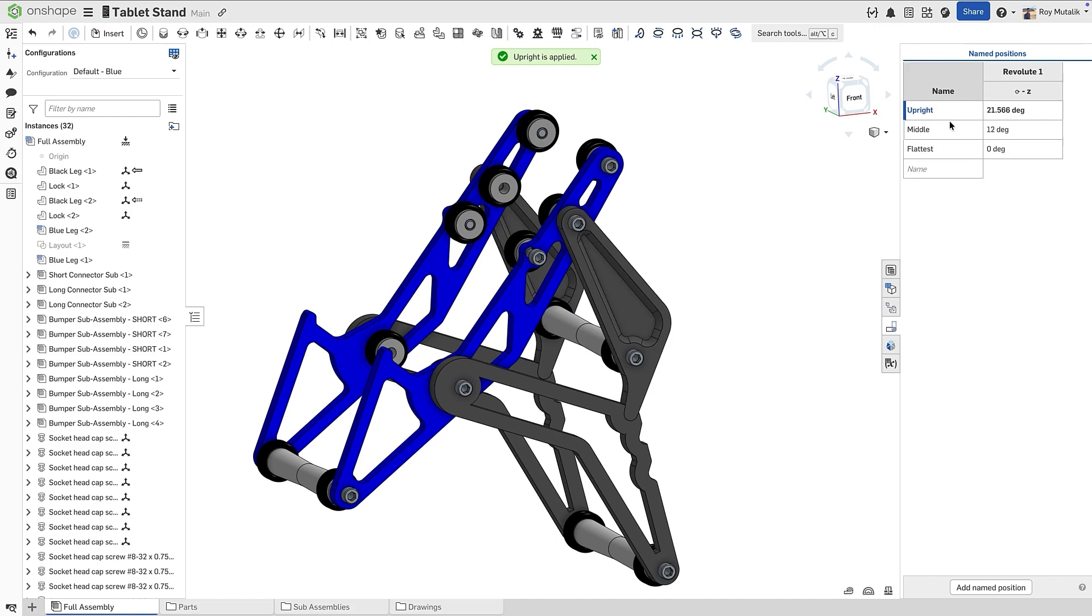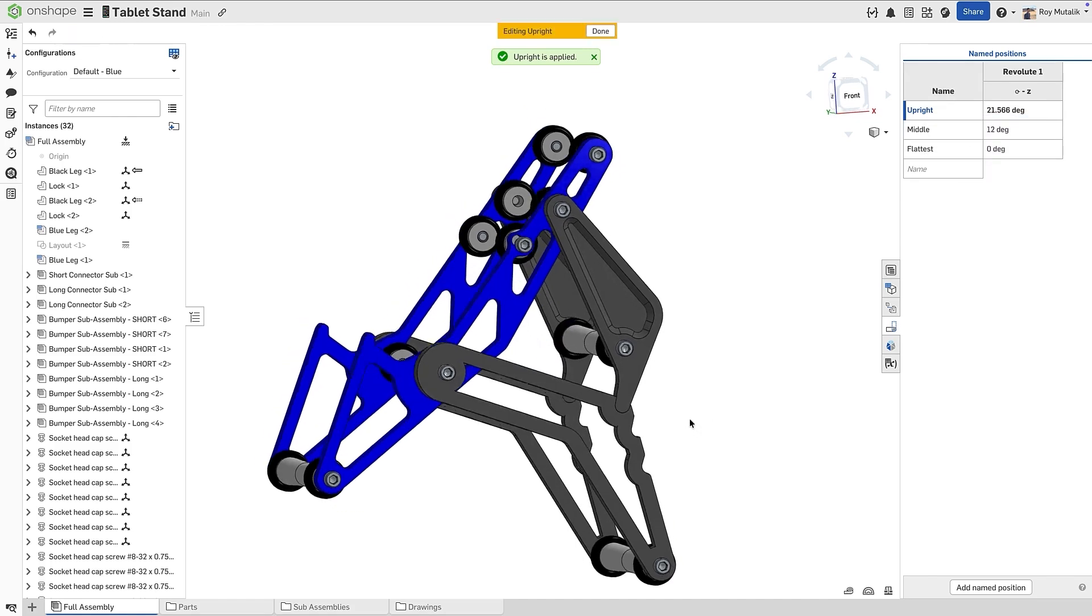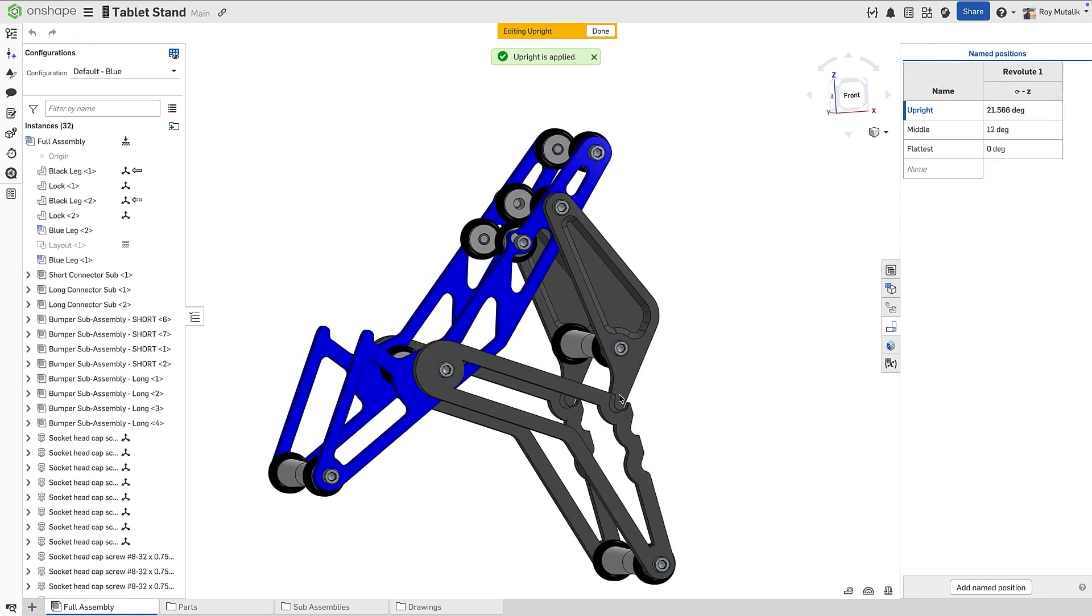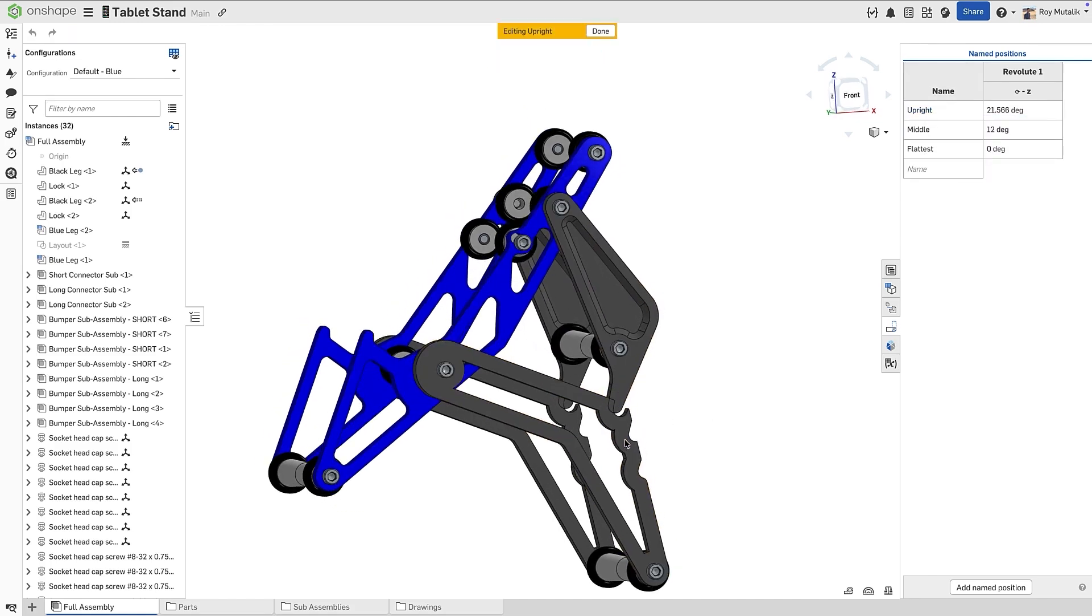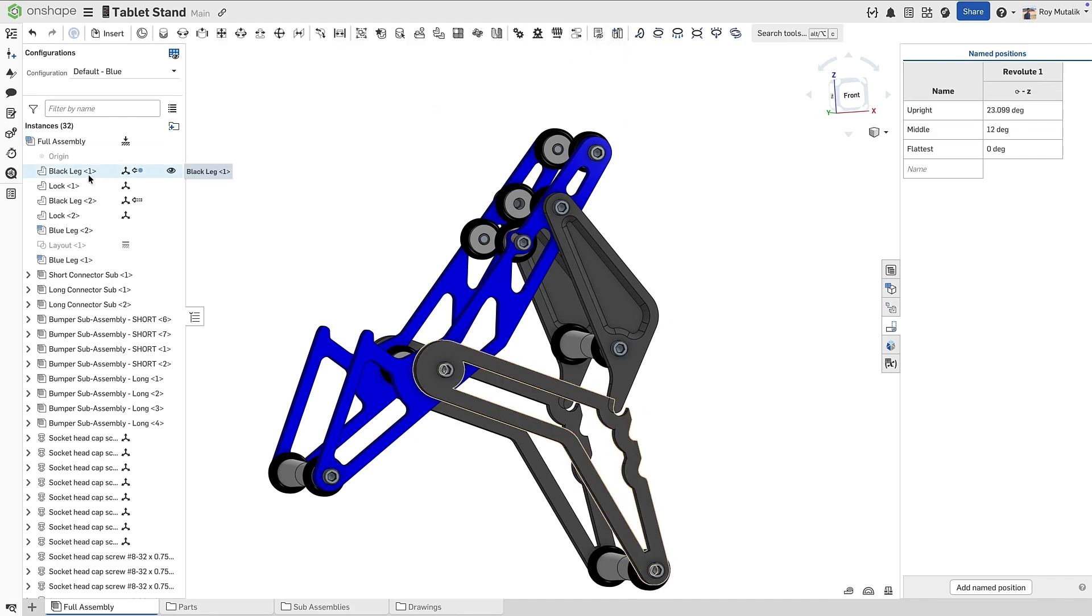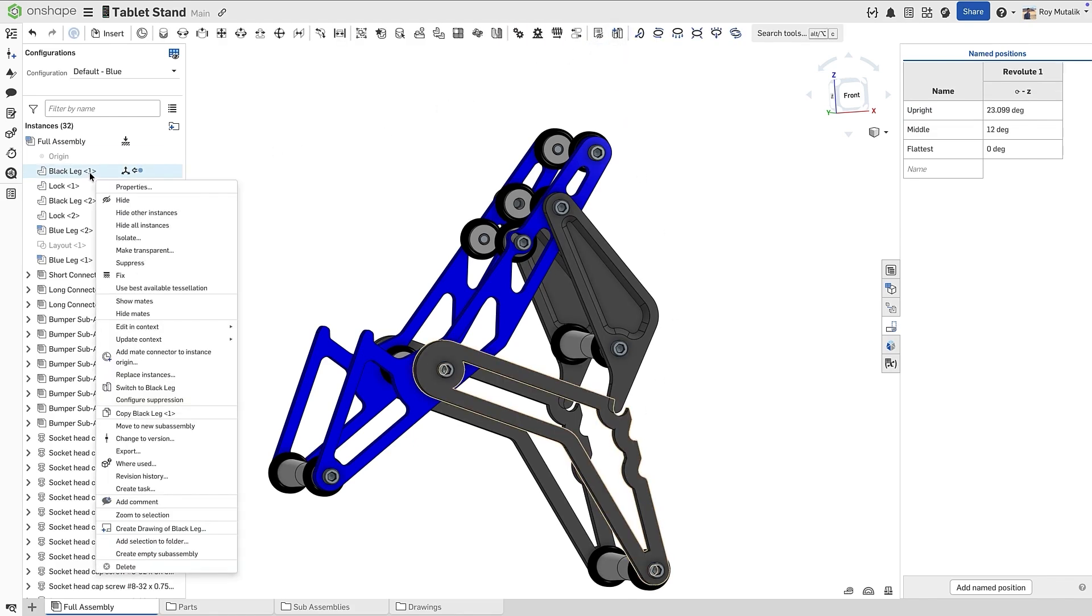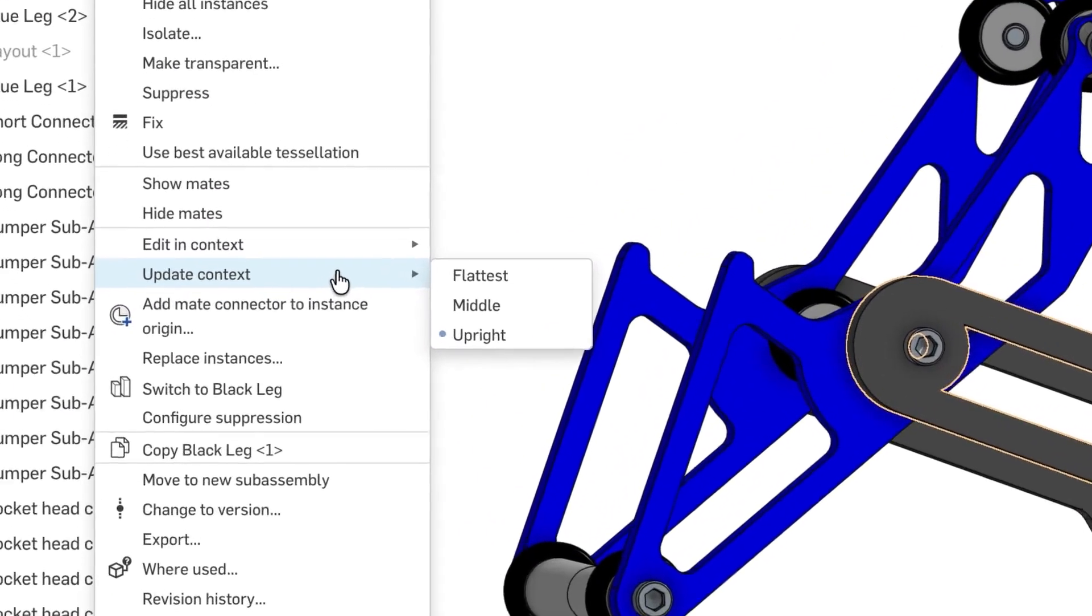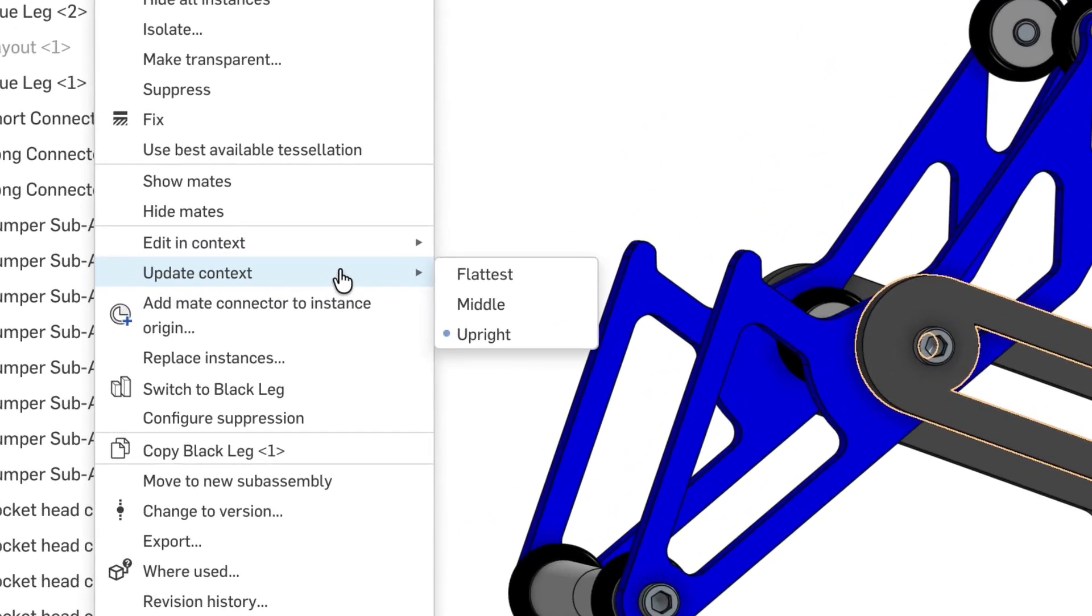This time, however, we will edit the named position of upright, and just adjust the orientation of the model slightly. In doing so, notice that only the context that is associated with that named position is marked with an opportunity to update.